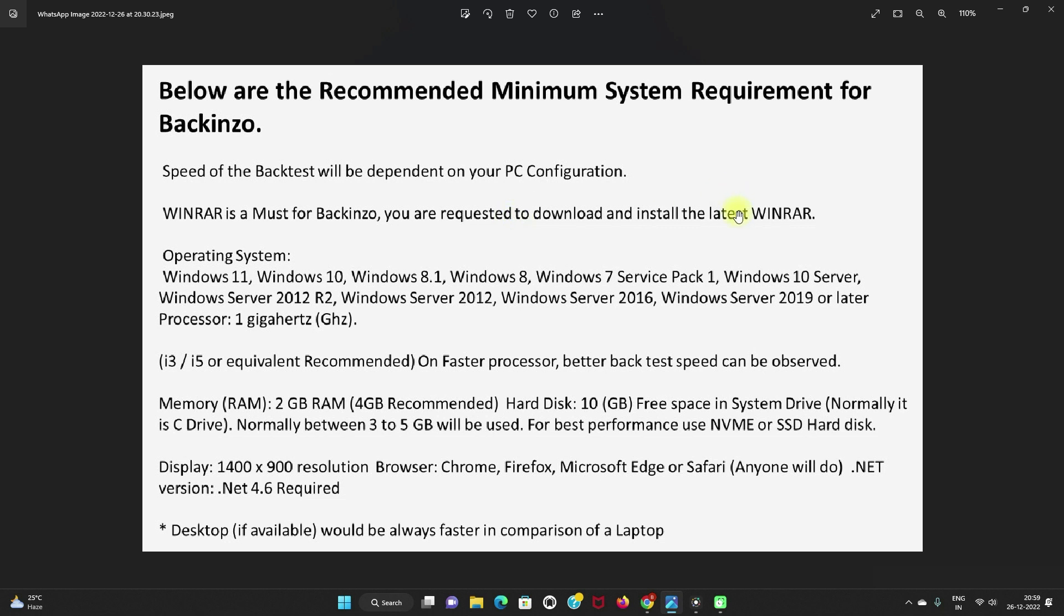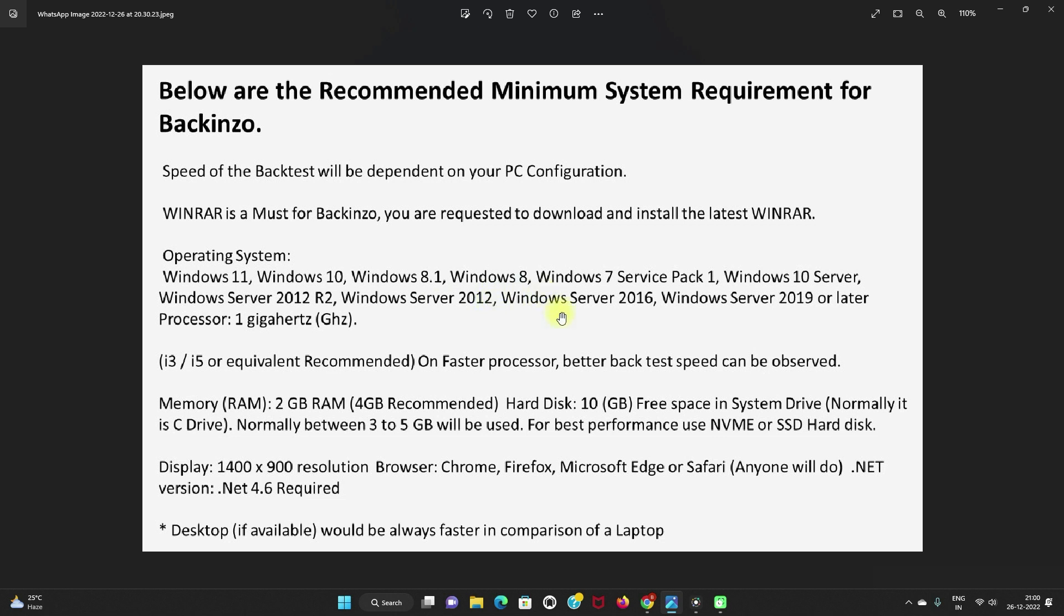I'll also post the link of the latest WinRAR in the description box. You can download from there. Operating system: Windows 11, 10, 8.1, 8, 7, Server SP1, Windows Server 2012 R2, Windows Server 2012, Windows Server 2016, Windows Server 2019 or later. Processor: 1 gigahertz.